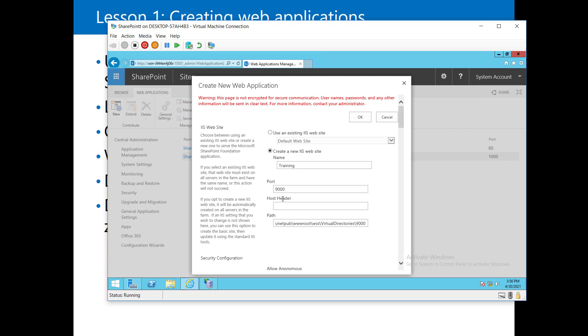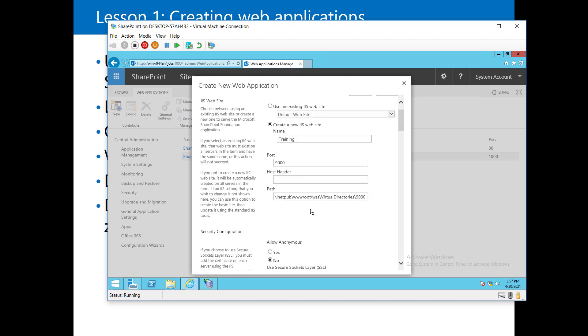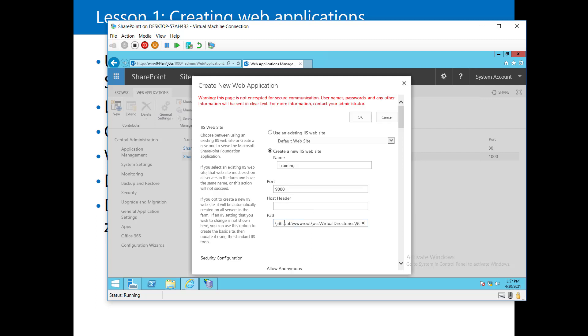The host header is a meaningful name for the web application, such as 'sharepoint.contoso.com.' That needs to be configured through DNS, which we'll discuss later. For the path, keep the default — it's inside the C drive under inetpub/wwwroot with a virtual directory named after the port number 9000. No need to change anything there.